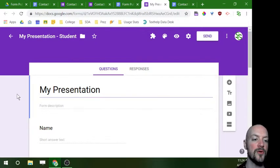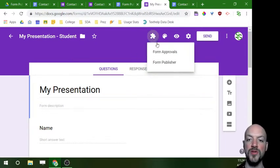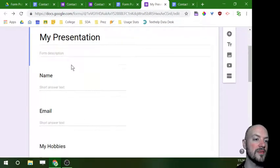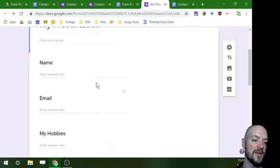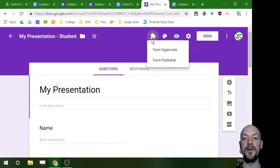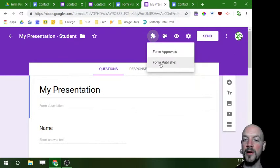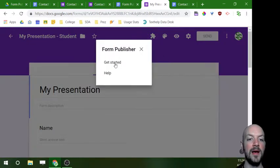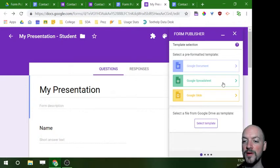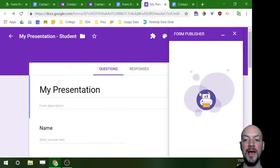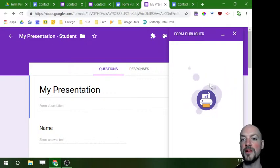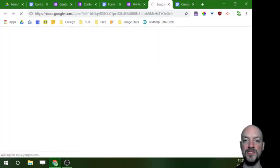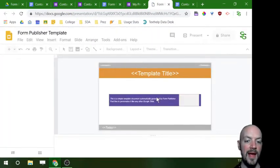Another option you could do is you can have it spit out your information into a Google Slide. So again I'll quickly show you what that would look like. I'm going to open up a new form. This one is just presentations for students' strengths, hobbies, whatever. I'm going to go ahead and click on my puzzle piece again, go to my add-on for Form Publisher, and then I'm going to hit get started. While I'm here I'm going to this time choose a Google Slide, and it's going to create a template Google Slide for me this time instead of the Google Doc that I used last.